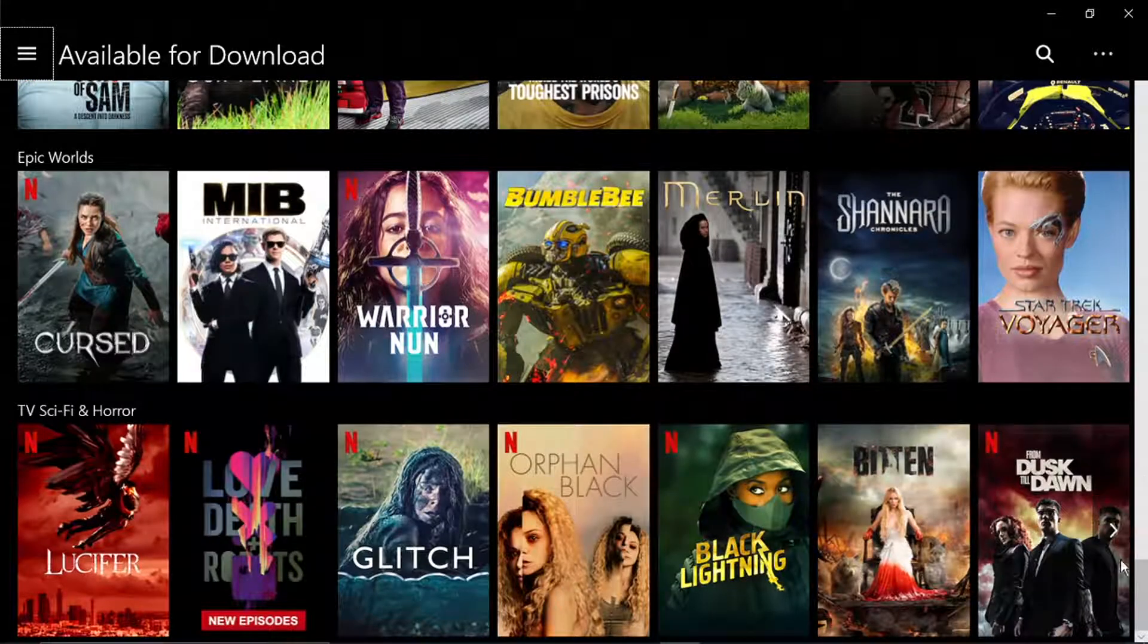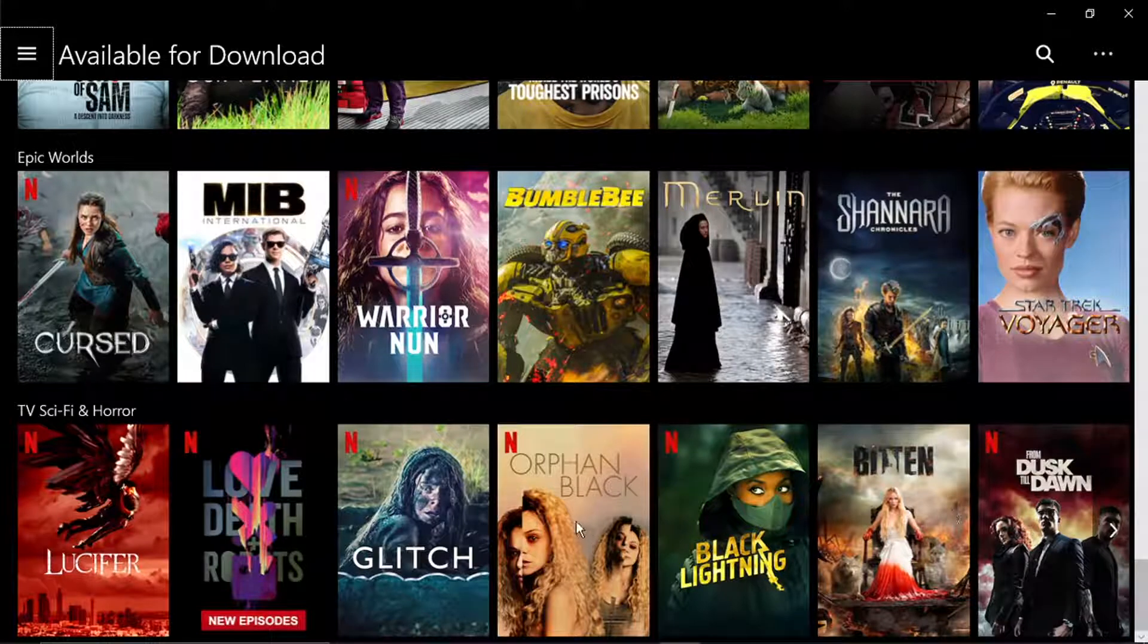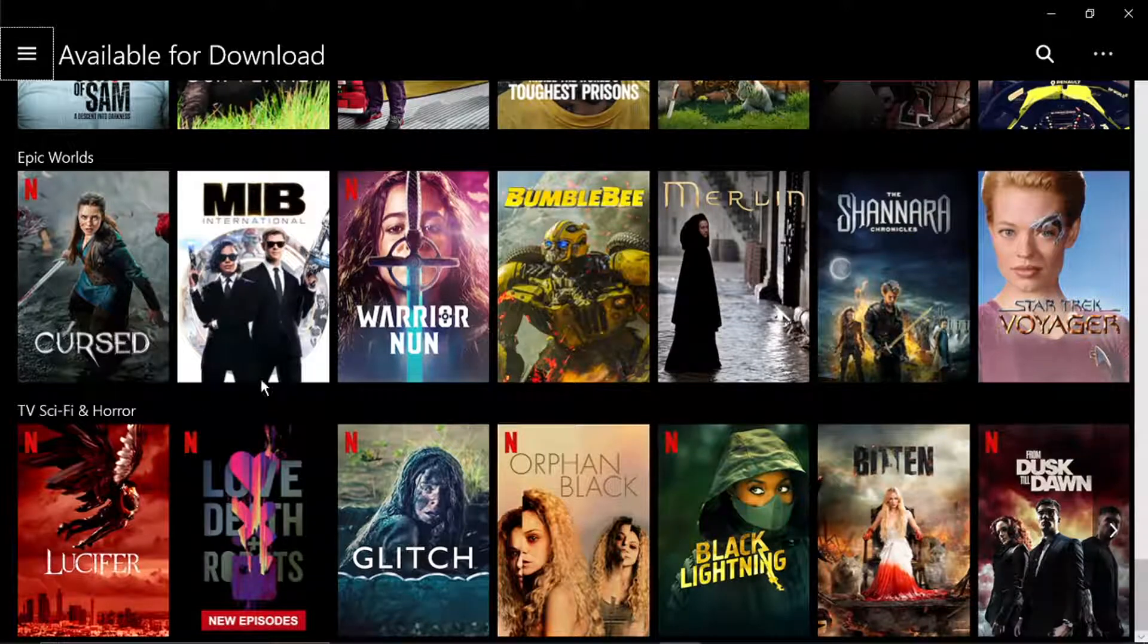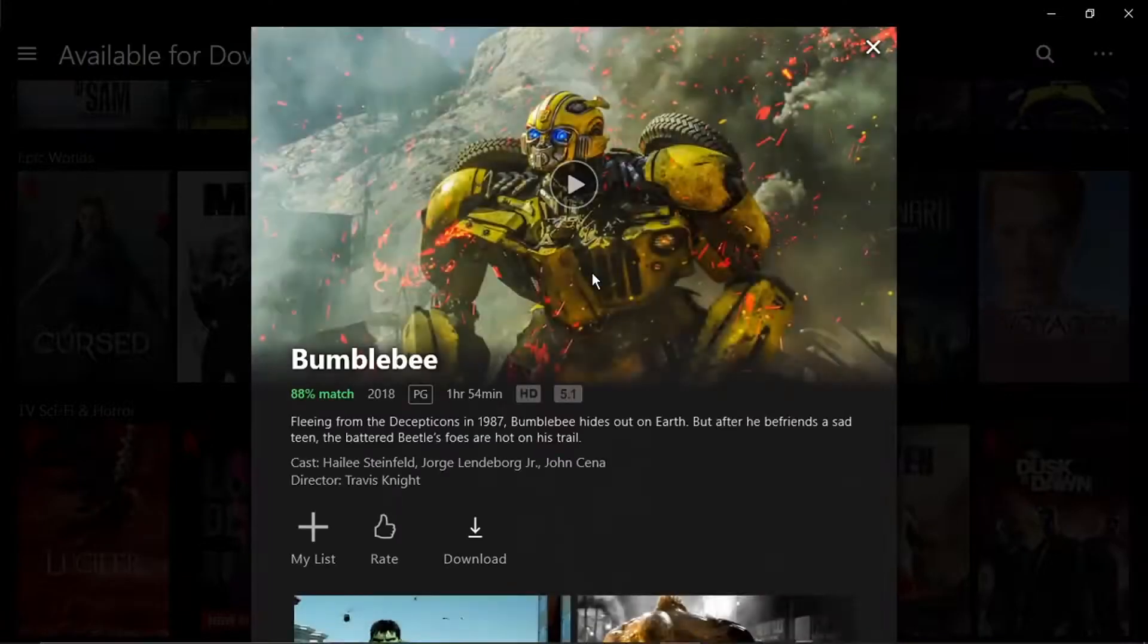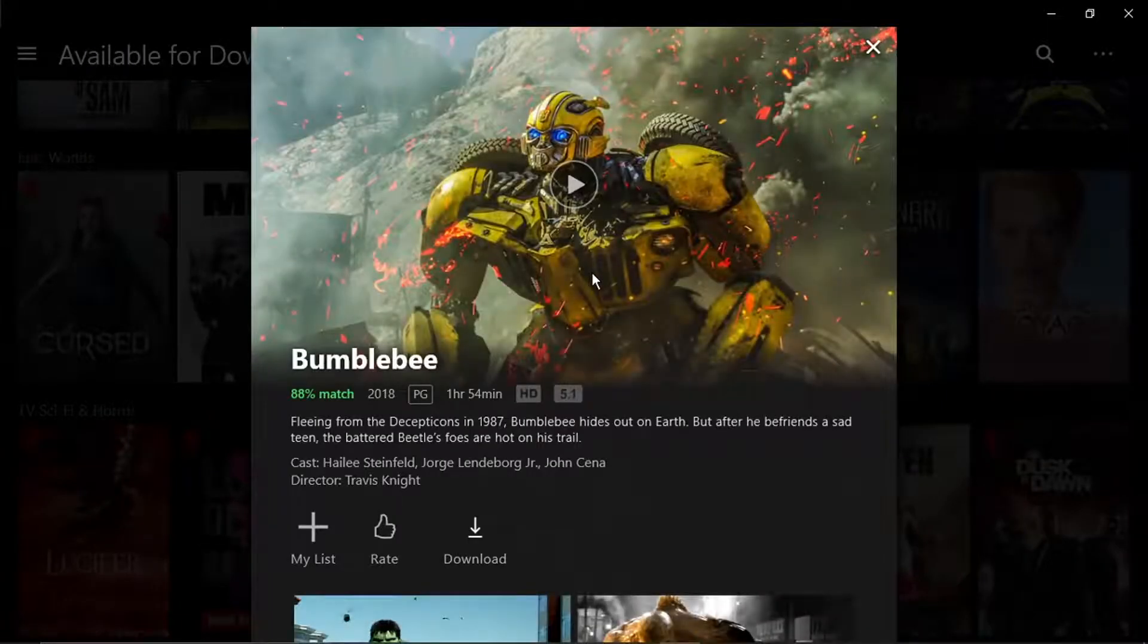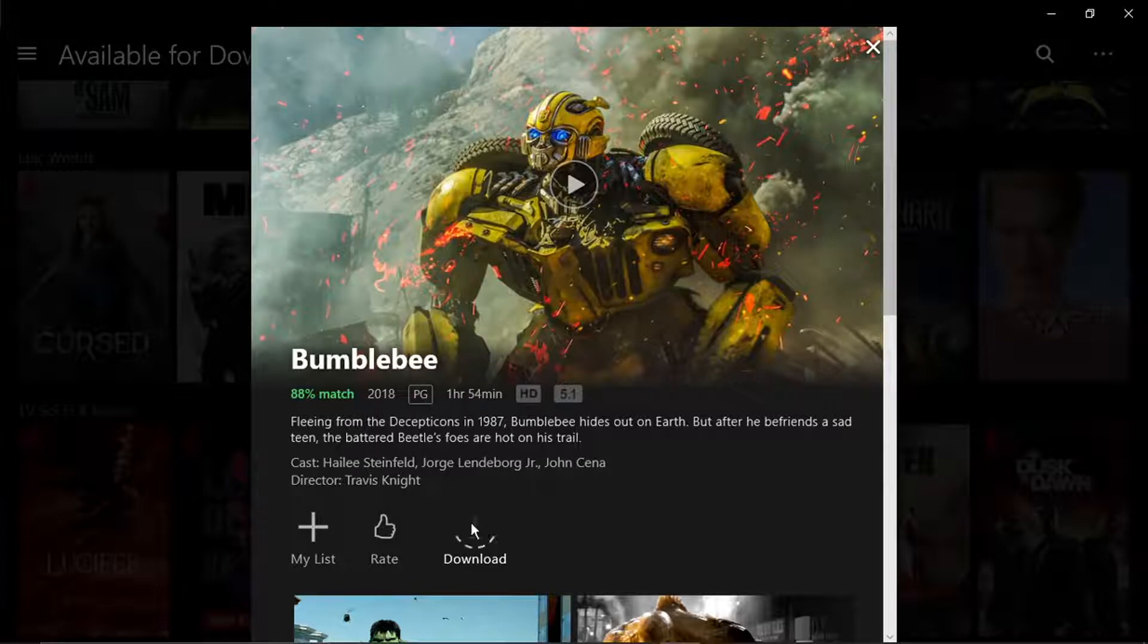So to download, all you need to do is literally click on what you want to download. So we're going to go for this one. And you'll see there's a download button here. So if we go ahead and click that,